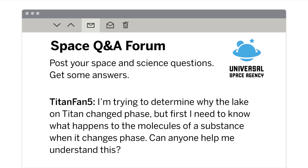Space Question and Answer Forum: Post your space and science questions, get some answers. Titanfan5 says: I'm trying to determine why the lake on Titan changed phase, but first I need to know what happens to the molecules of a substance when it changes phase. Can anyone help me understand this?